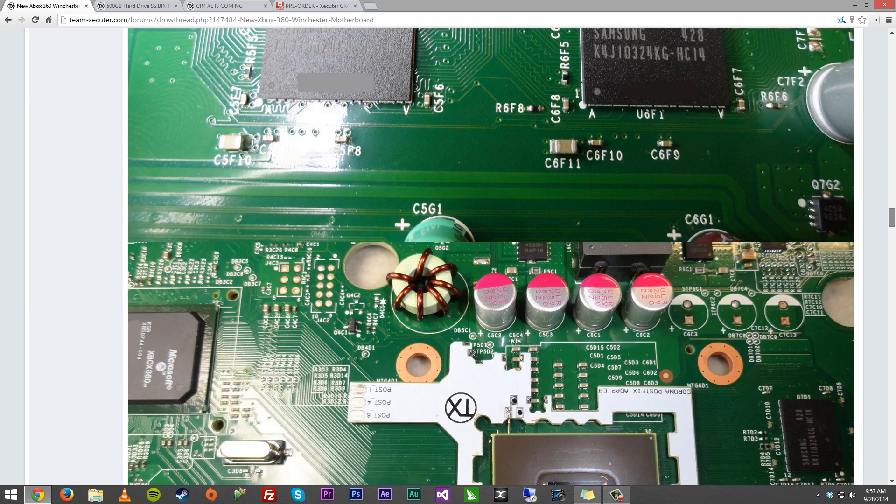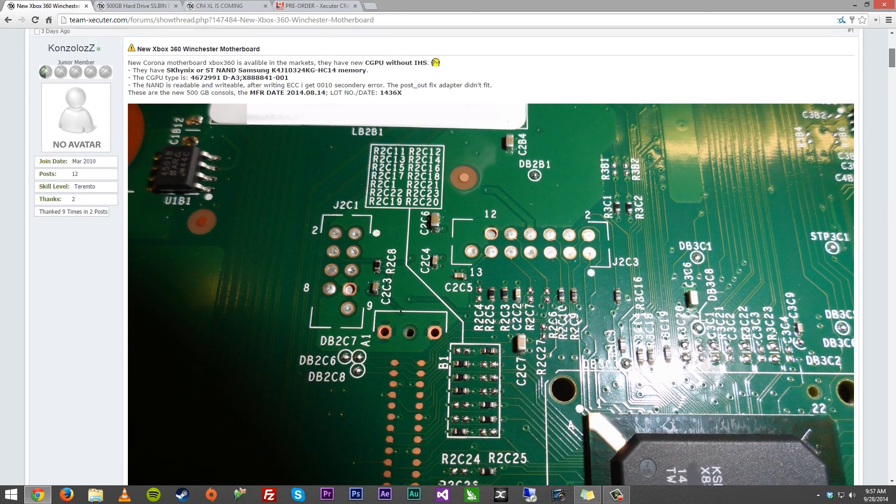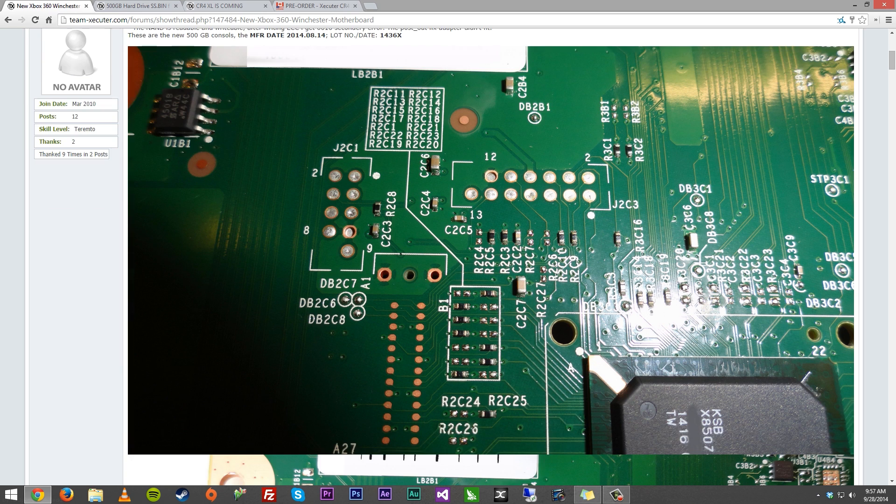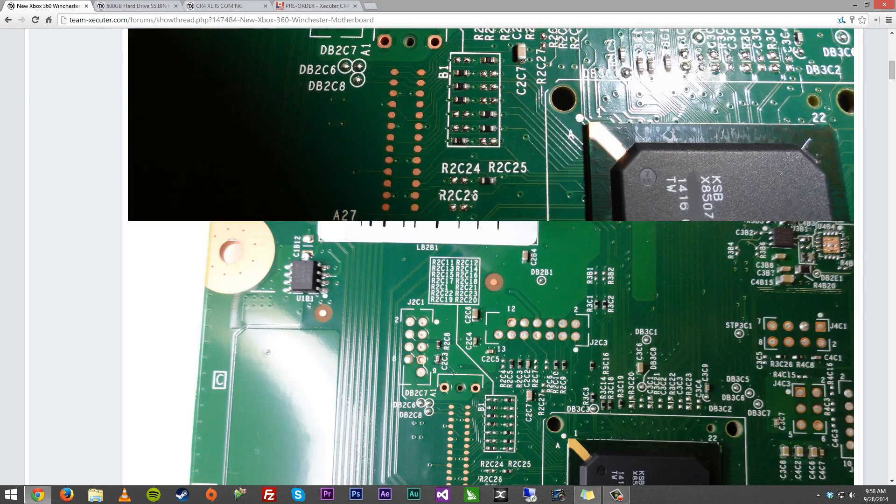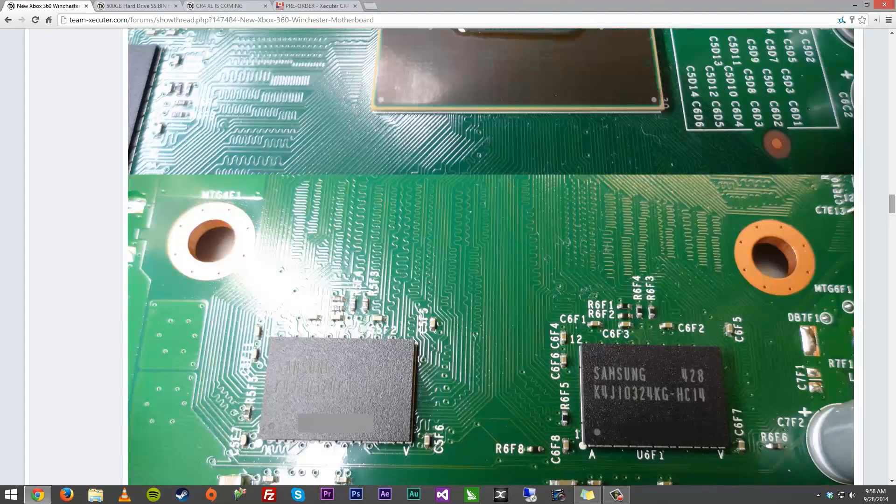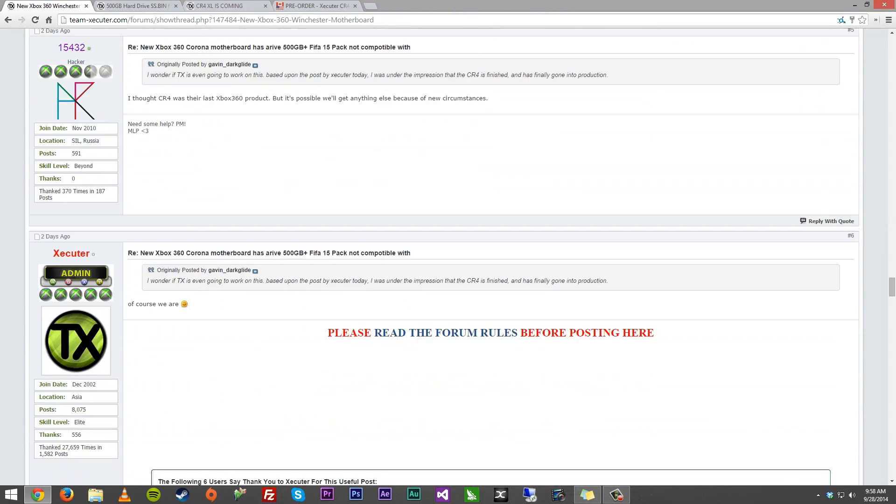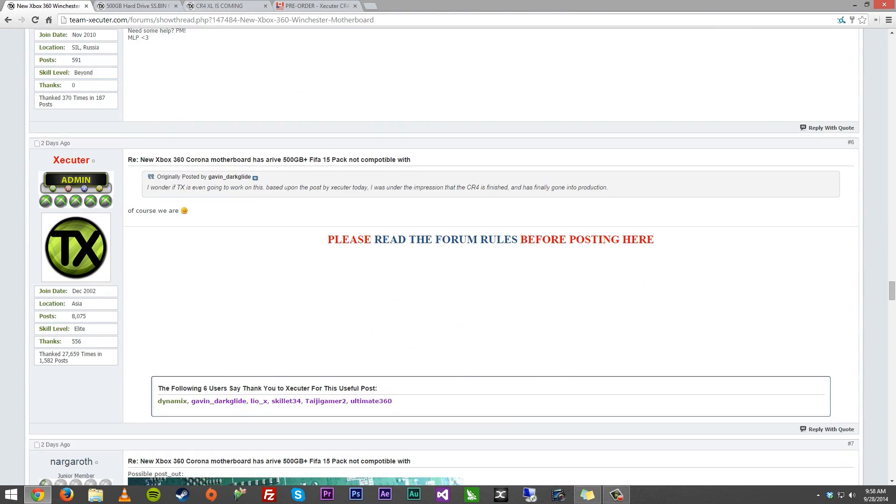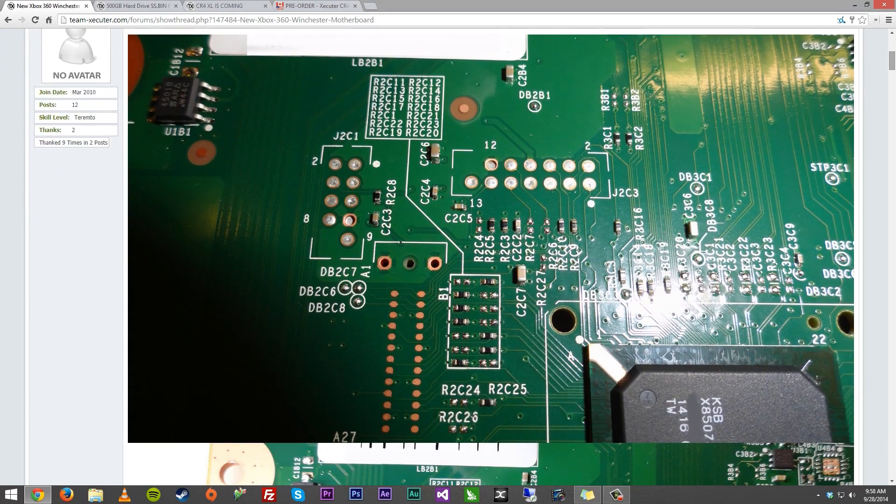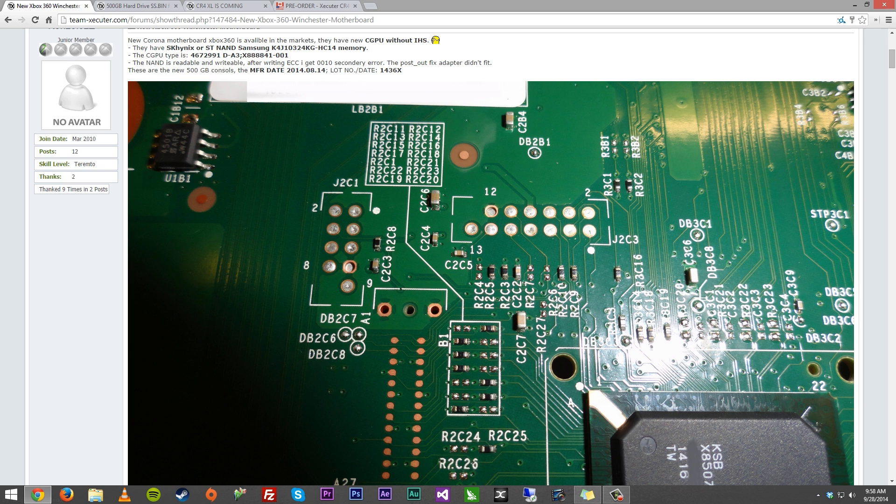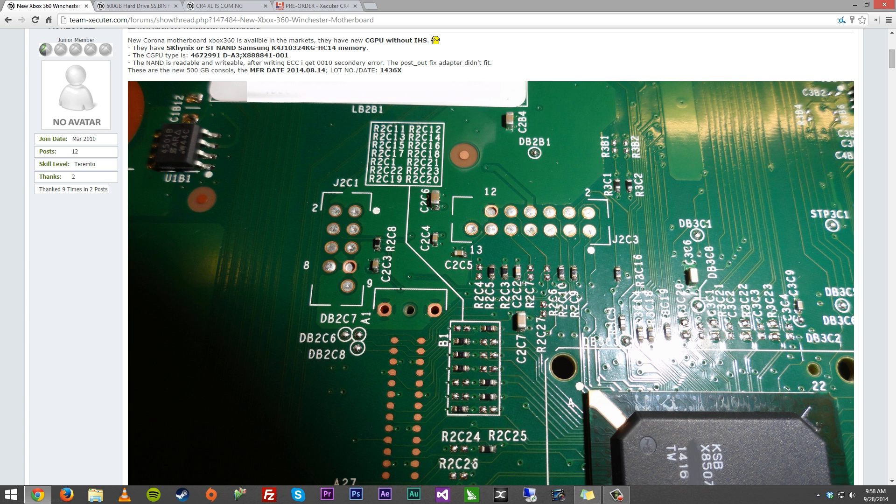Bad news, though, is that since this is a new motherboard, especially with the CR4 so close to release, I'm not part of Team Executor, so I don't want to say they're not going to do anything with it. I feel like they are going to work on something. They even confirmed down here. I wonder if Team X is going to work on this. Based upon the post by Executor today, I was under the impression that the CR4 is finished and has finally gone into production. And Executor just says, of course we are, with a smiley face. So, that means they are going to be working on this. However, it's going to take a decent amount of time. So, what I can recommend, if you are in the market for a slim Xbox, find a Corona or just get something used. Better yet, even find a Trinity. And you should be good. Because the Corona, there's so many versions out there and so many little intricacies here and there that you have to deal with. The Trinity, it's pretty cut and dry when it comes to slim systems. So, if you can find a system from a few years ago, that'd be awesome.